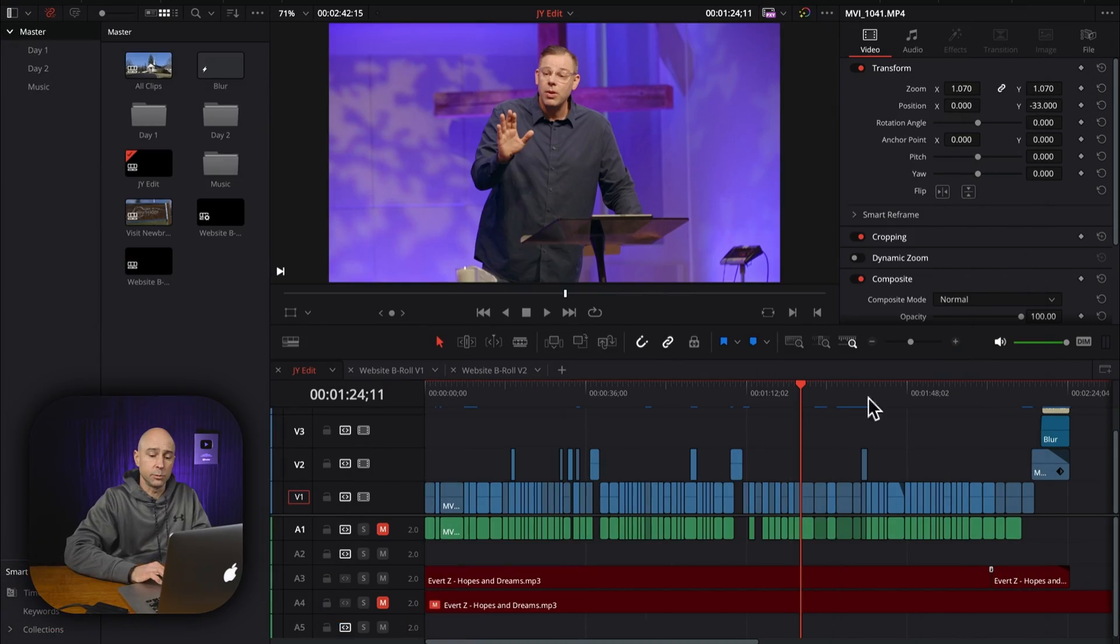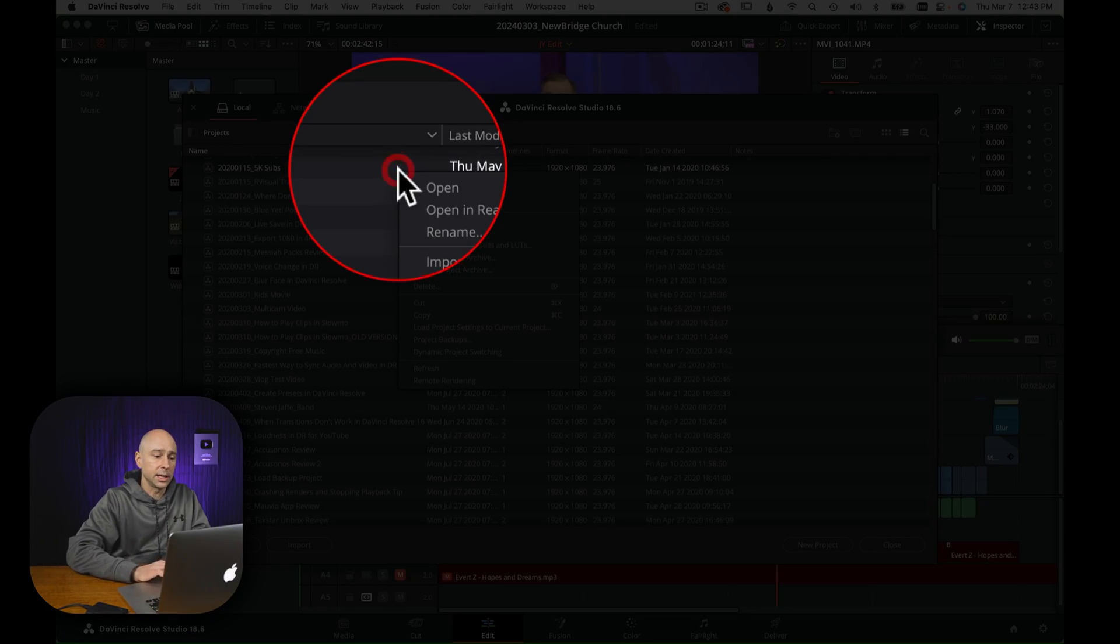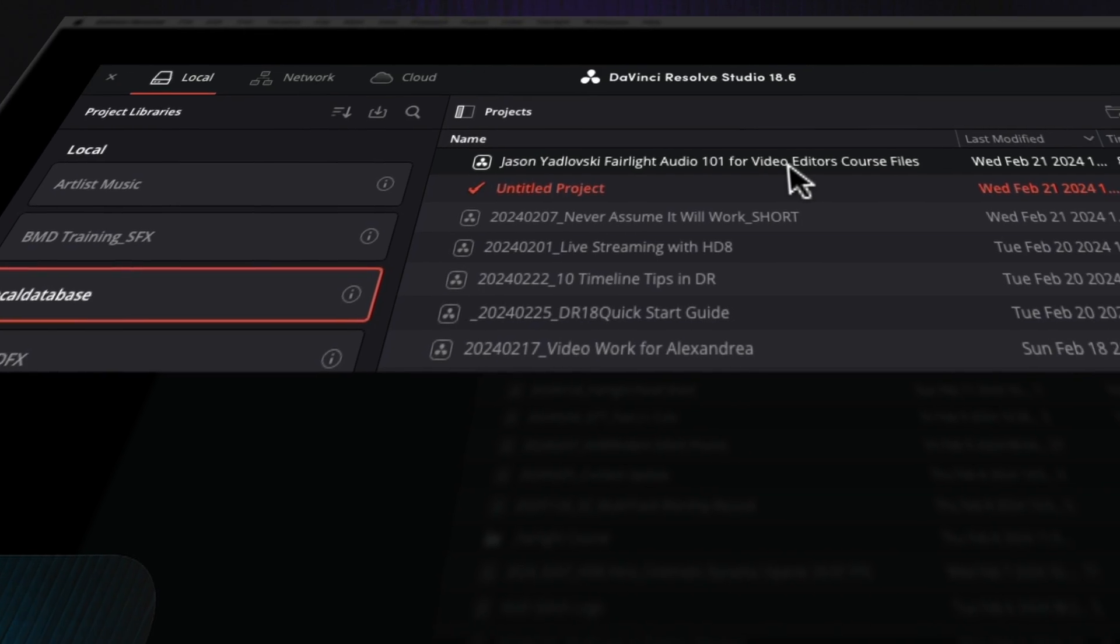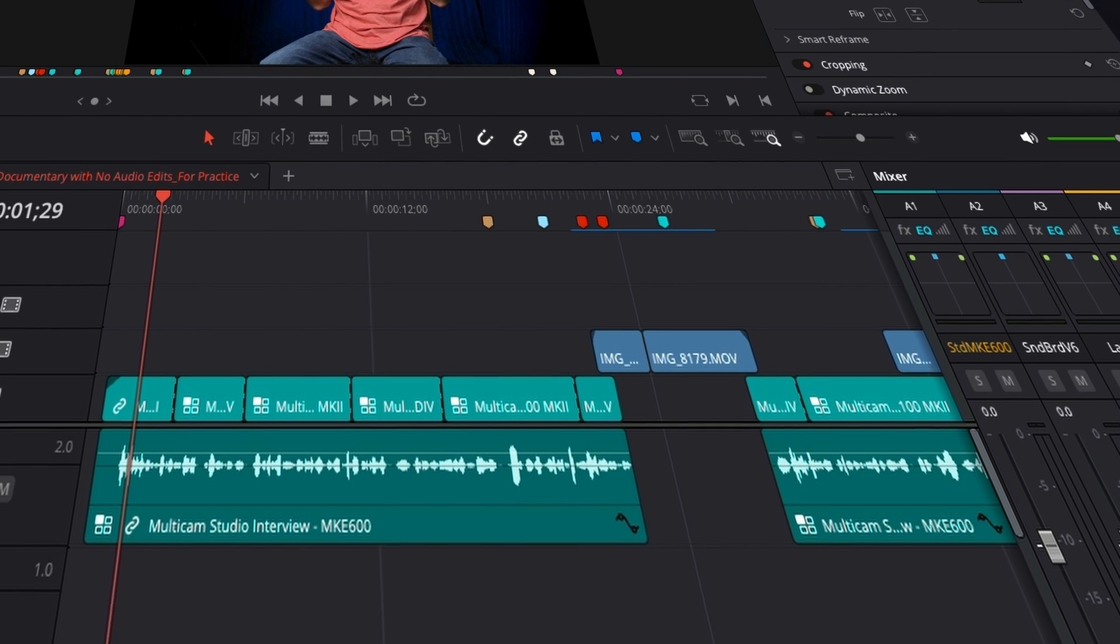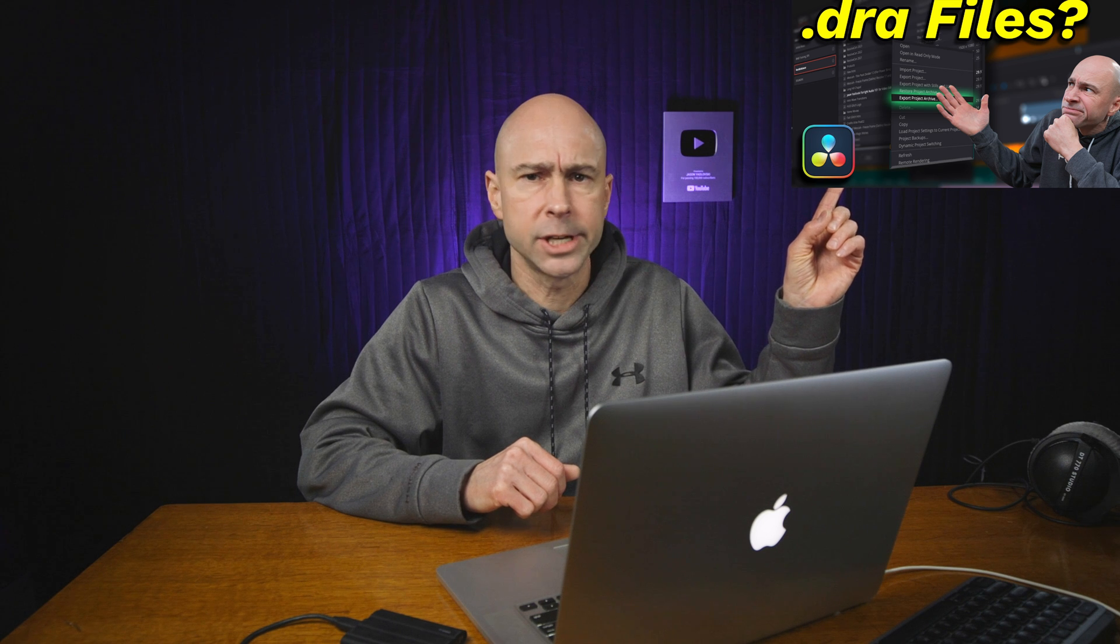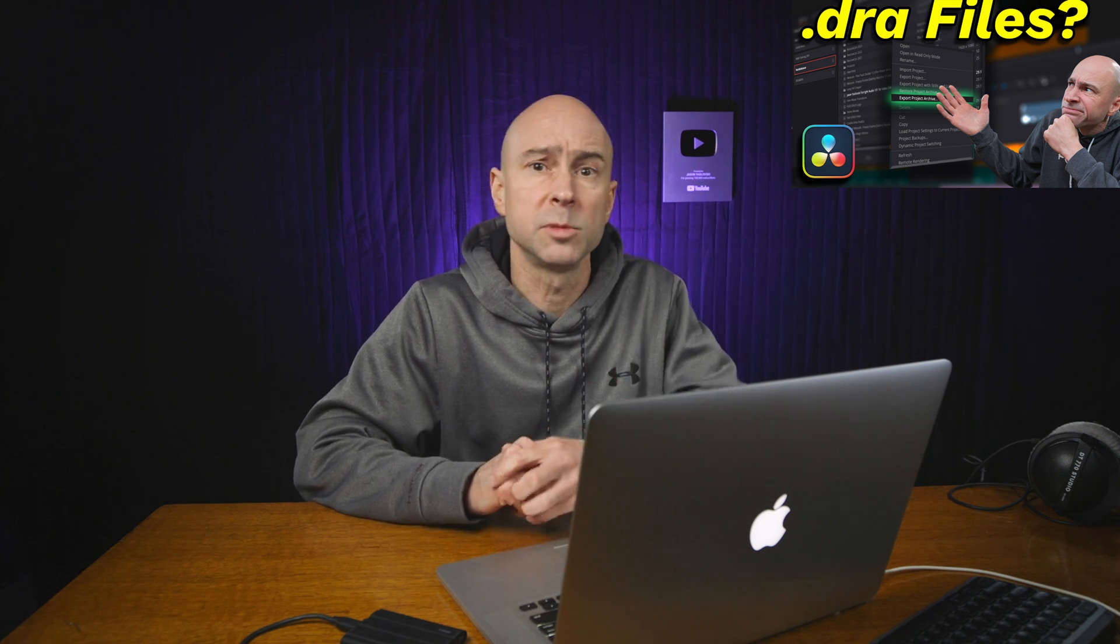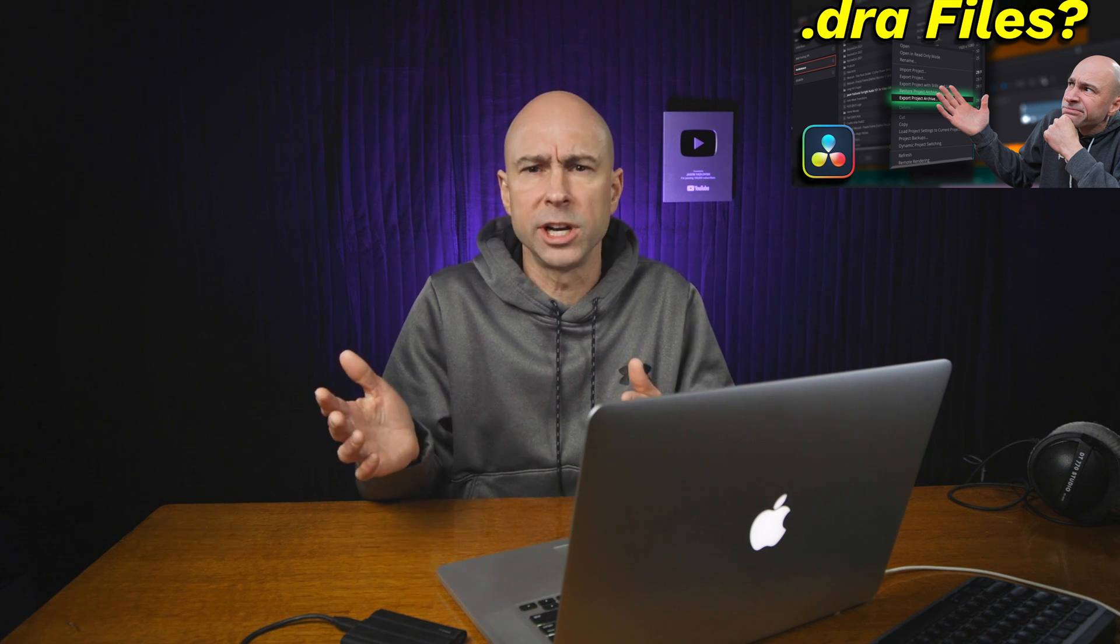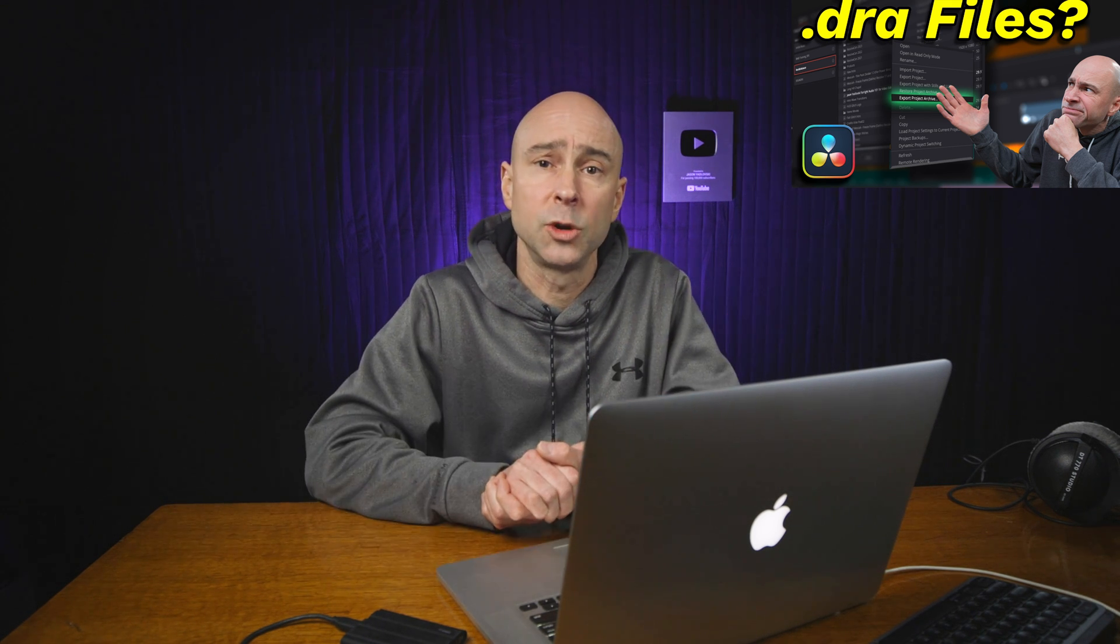But if the other person does not have that footage, you would use that DRA file. And when you opened it in Resolve, you would come to your project manager, you would right-click anywhere and say restore project archive. And then it's going to open it right back up in Resolve and it's going to have everything in there. It's going to be all set up. You're going to be good to go. I've got a video, I'll link it up here. You can go check that out, and I'll link it down in the description below. You can head over and that's going to be just about DRA files, why you might want to use them, how to create them, and then how to load them back up in Resolve.